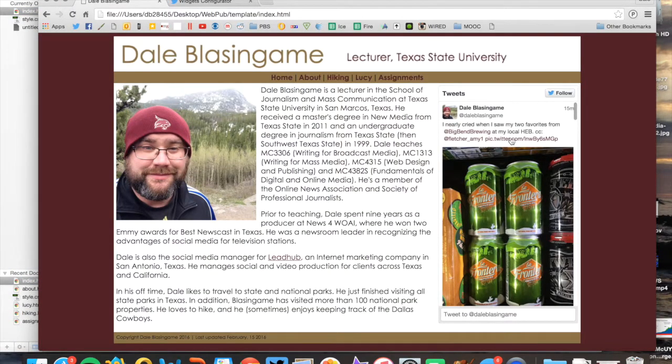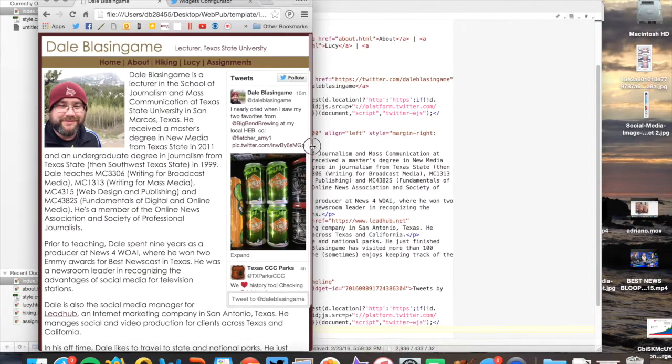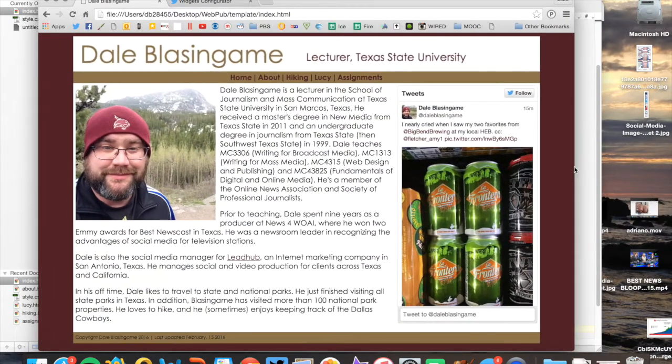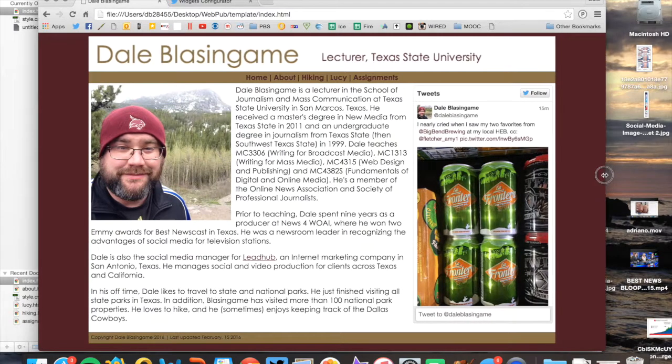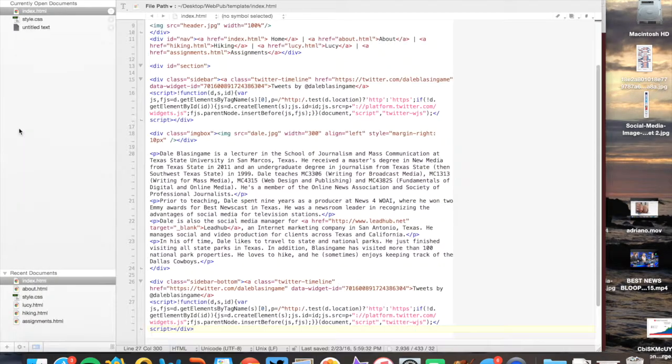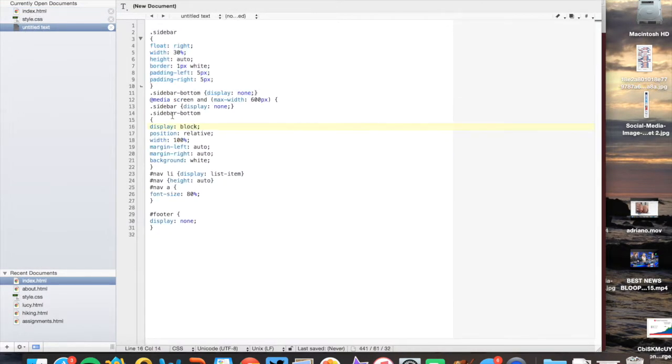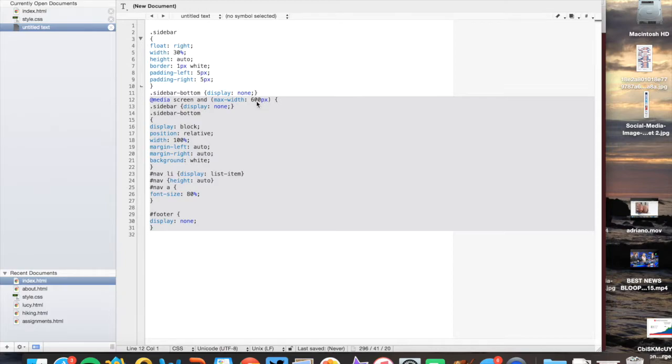So when I hit refresh, nothing's really going to happen because again, remember that we're telling that sidebar bottom to not pop up. Right now we have it at display none. So if I now go in and add the final part of this, which is the media query portion of it. So here I'm saying once it gets to 600 pixels wide or smaller, I want the sidebar to go away. That's the one we just put in or the one that's showing up on our site right now.